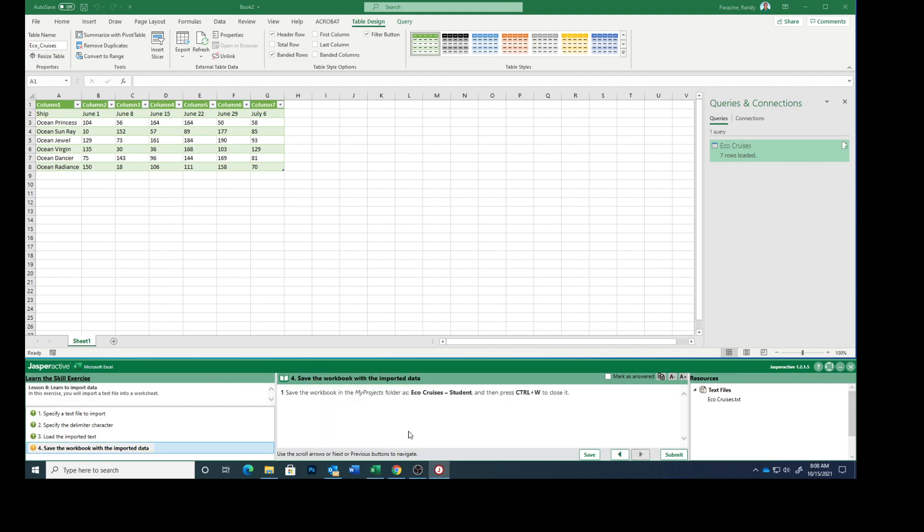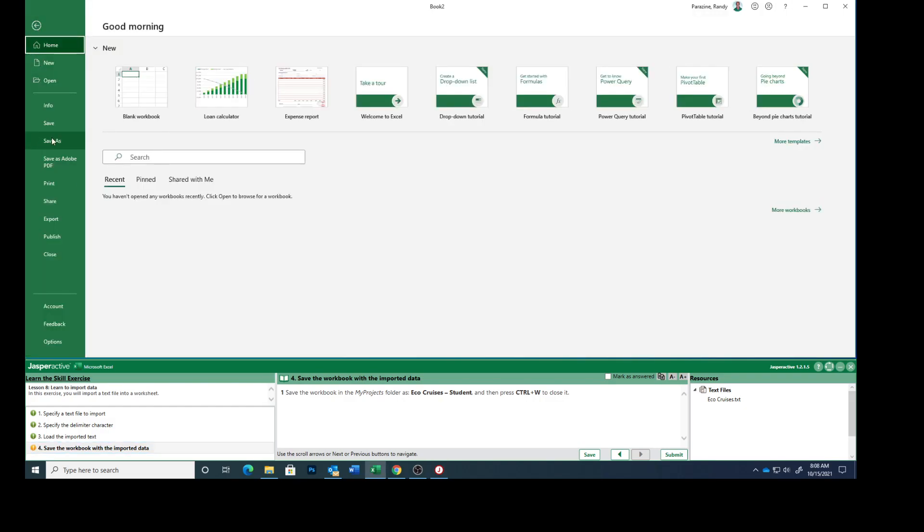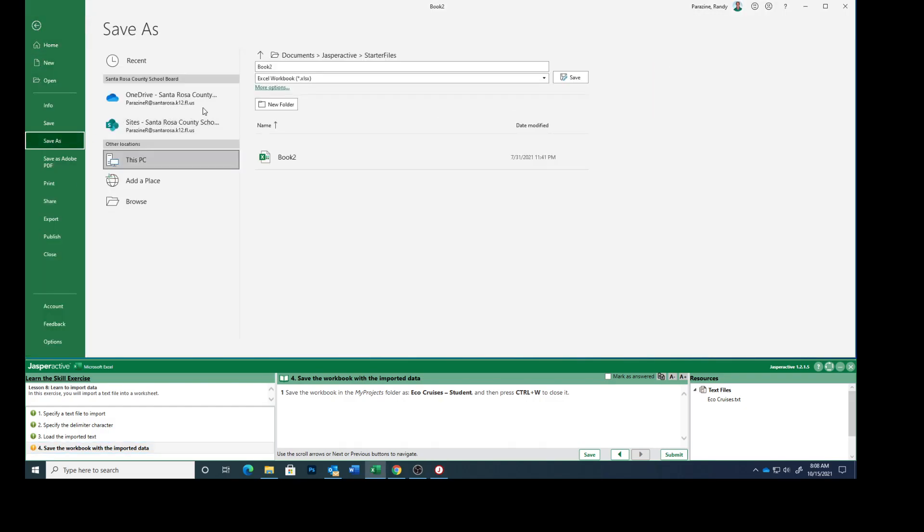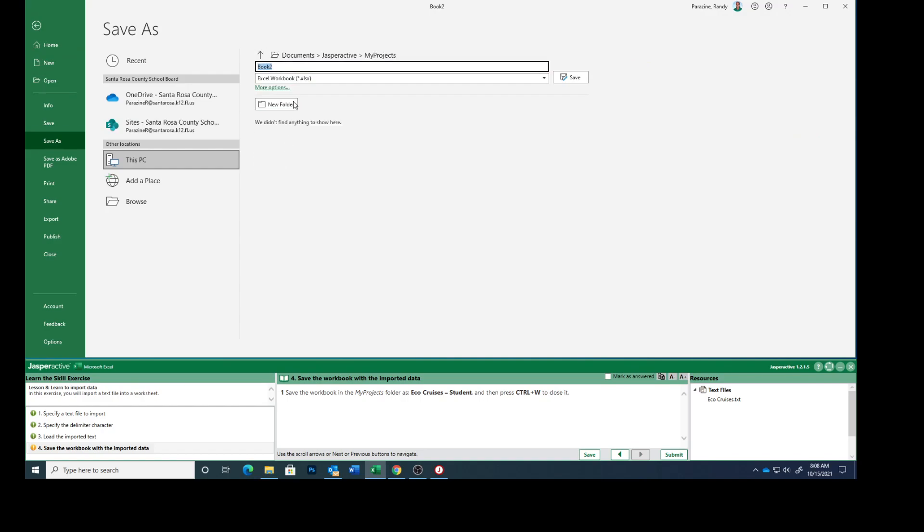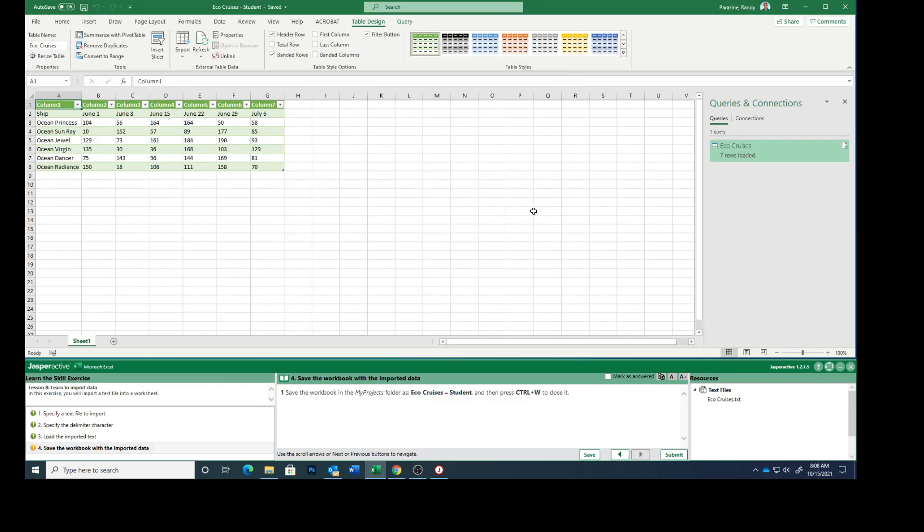Go to the next one. Save the workbook in My Projects folder. So click File, Save As. Change this to My Projects. And Eco Cruises, Eco Cruises space dash space student. So save it.